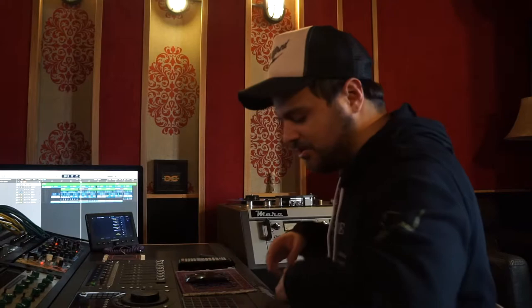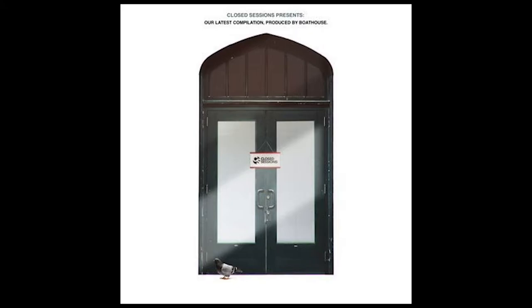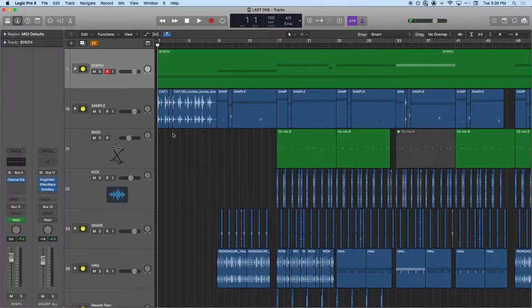I figure I'll start with track number two on the project, $100 Bills, with myself obviously on the beat and Dave B from Seattle on the raps. Let's just kind of take it back. Let's see where we started.